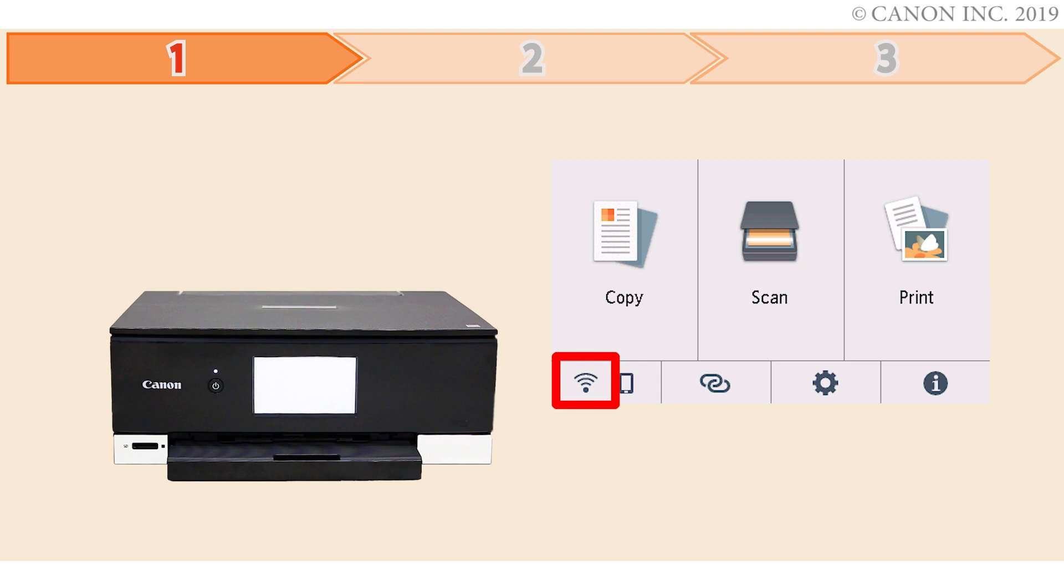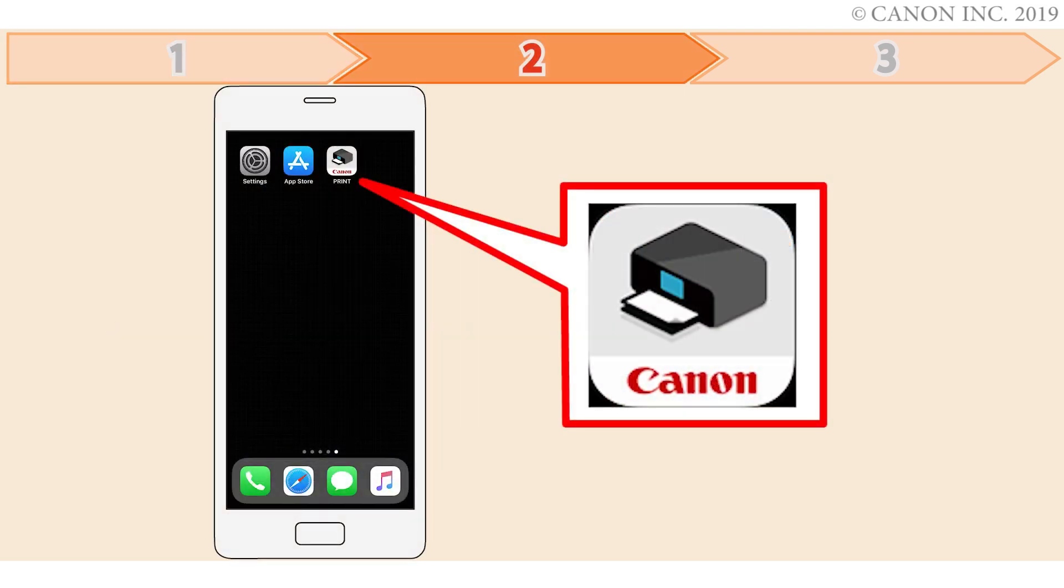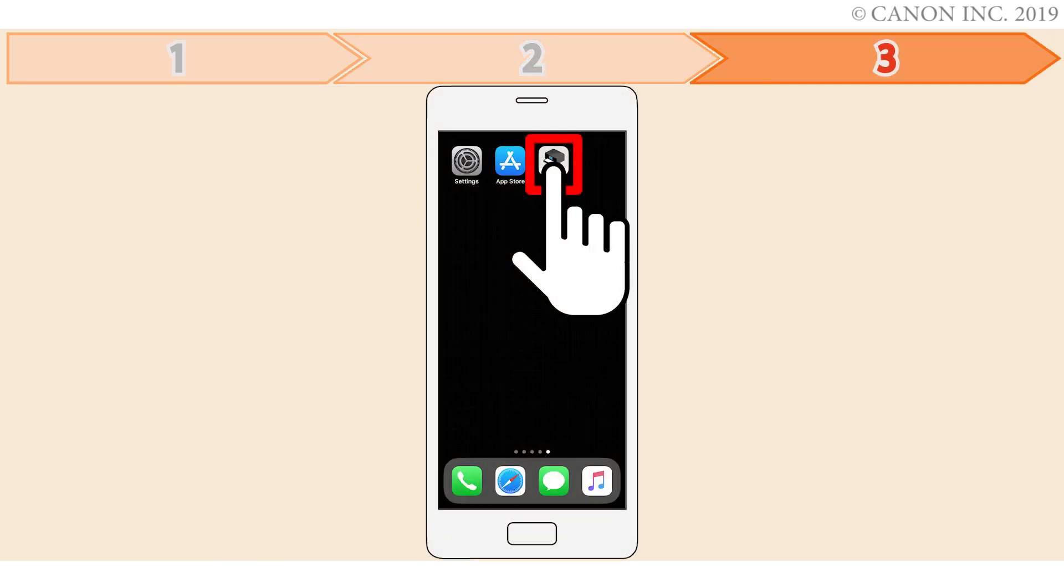Step 1 is preparing the printer for connection. In step 2, you'll install the Canon Print Inkjet Selfie app on the device. Finally, step 3 is registering the Canon PIXMA printer with the app. Let's get started.